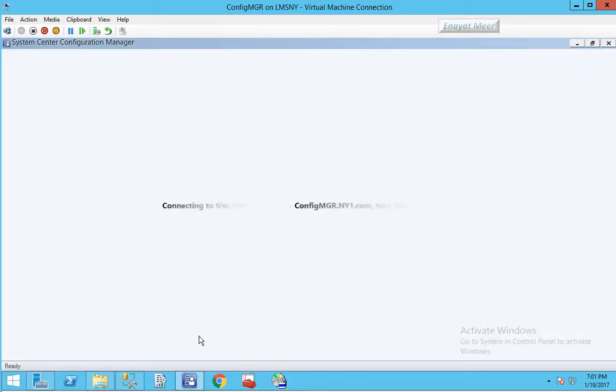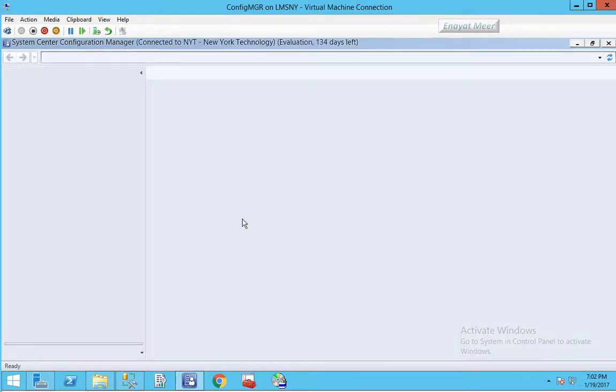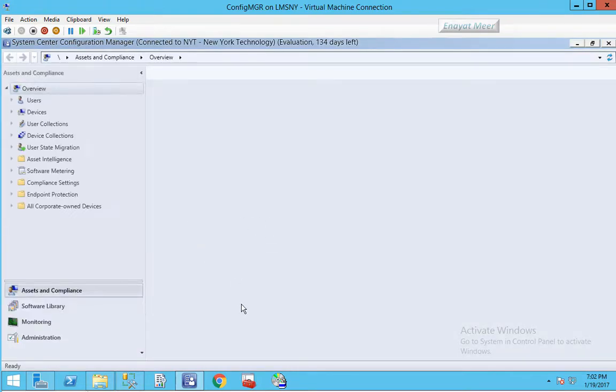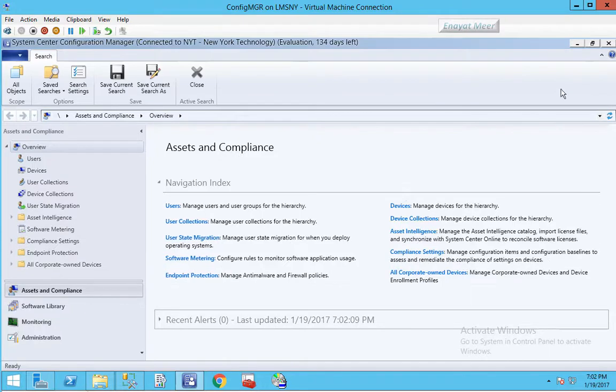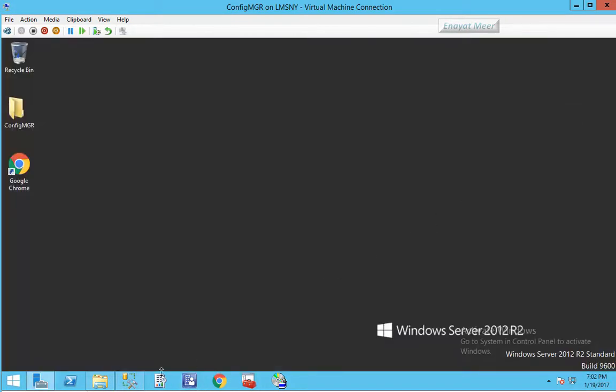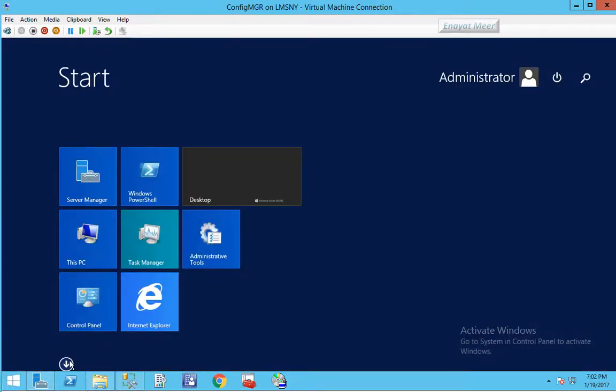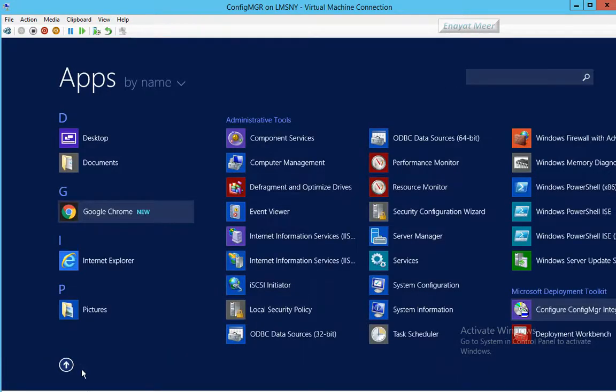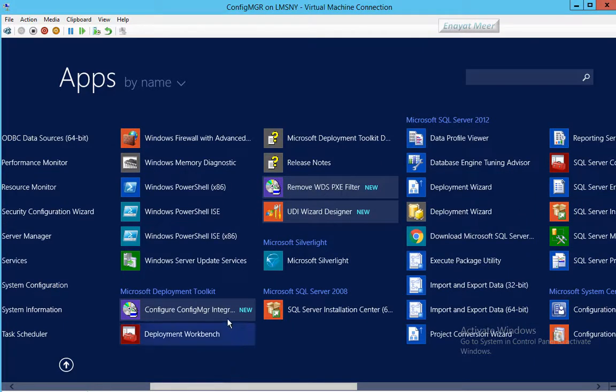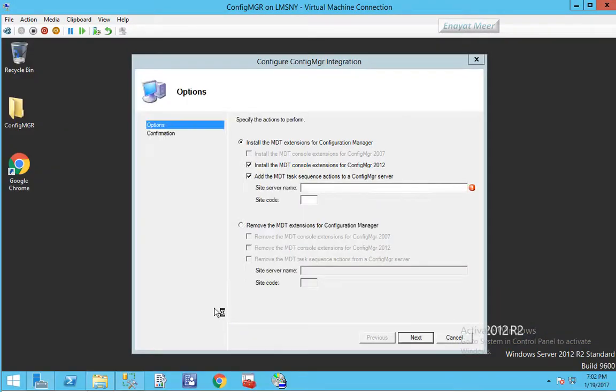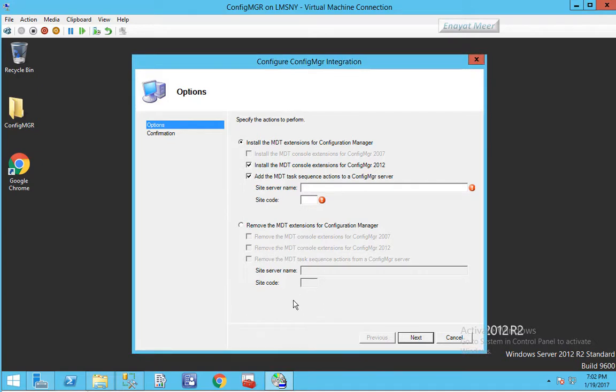Let's go into configuration manager where you see my NYT site name and configmgr. My domain configmgr is actually a hostname of my System Center Configuration Manager server. On the side I have a domain DC3 and domain name will be ny1.com. Now you have to input the hostname of my configuration manager and also the site name.